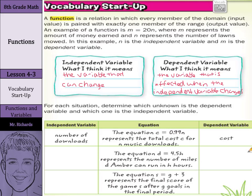The equation d equals four and a half times h represents the number of miles d that Amber can run in h hours. She can control the hours, so the number of hours is our independent variable, since that can change, whereas the number of miles depends on how long she runs.